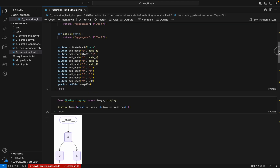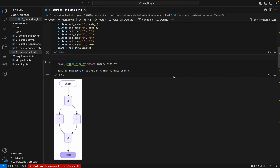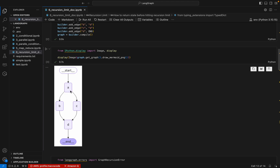Looking at this graph, we have node A, then B and C executing in parallel, connected to D, which then ends. In this scenario there are exactly three steps, even though there are four nodes. Node A is the first step, B and C executing in parallel count as one step, and D is the third step.